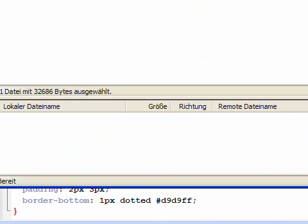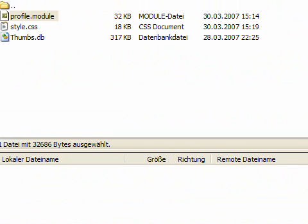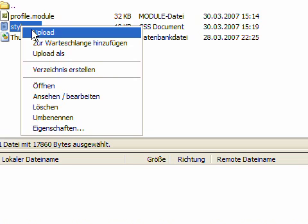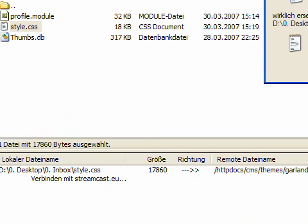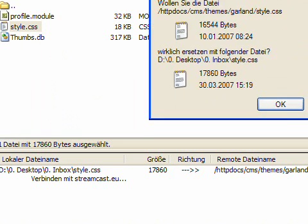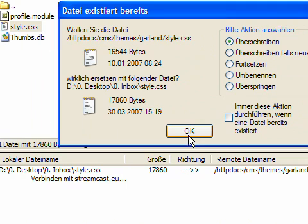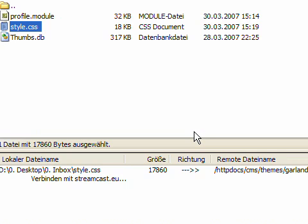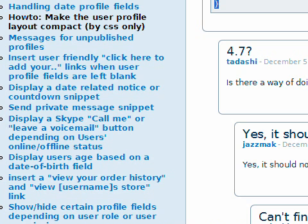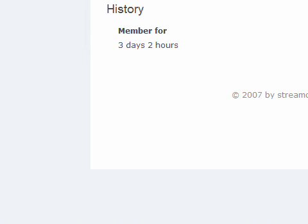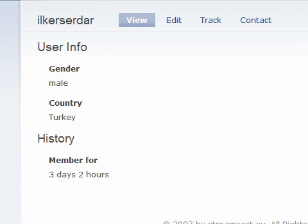And upload the new file to the Garland theme. I am going to click on OK for overriding the old file. That is done. Now let's see how the new user profile is going to look like.